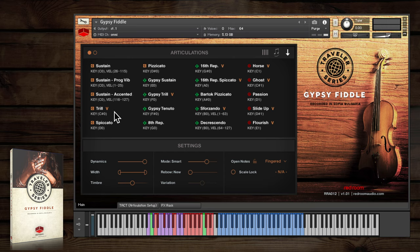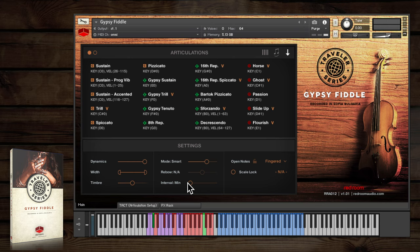Trills can be half or whole step set by the variation slider here. In fact, this slider has multiple uses, which I'll come to in a sec.